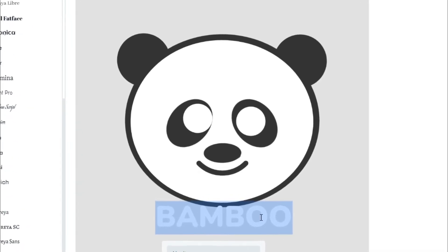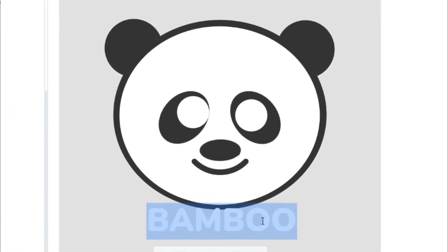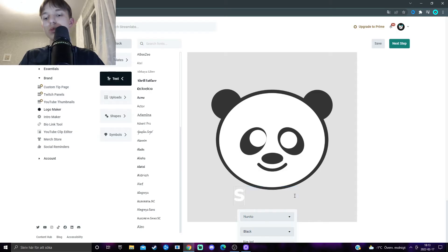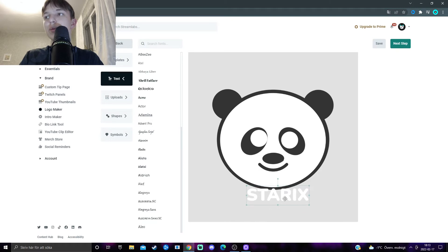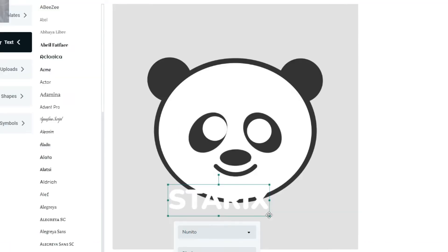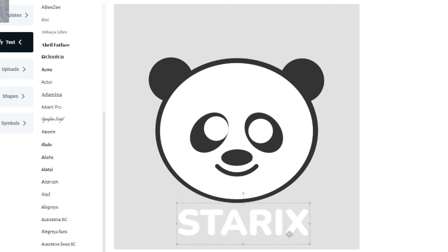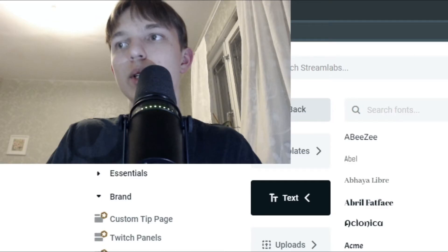So say Starix. There we go. Now, the name is Starix underneath here, and then I will basically resize it slightly to make it fit here with the size of the logo. There we go. That's perfect.